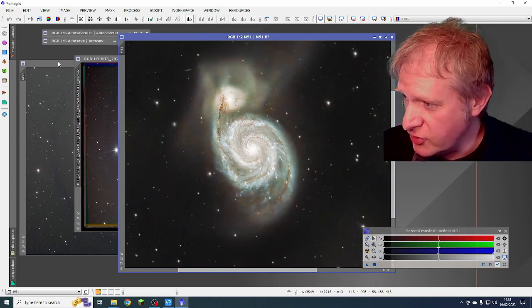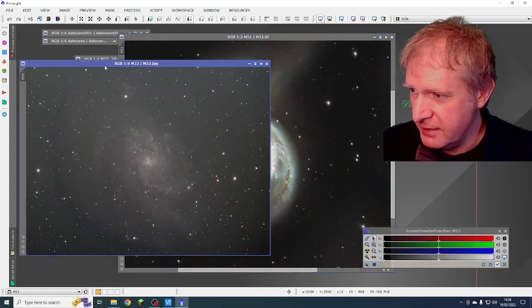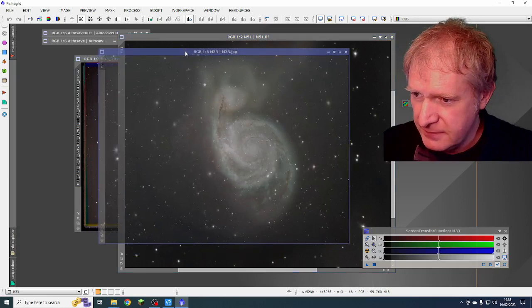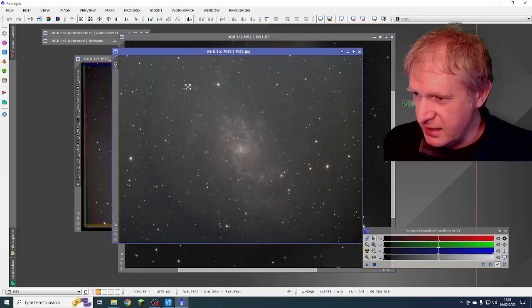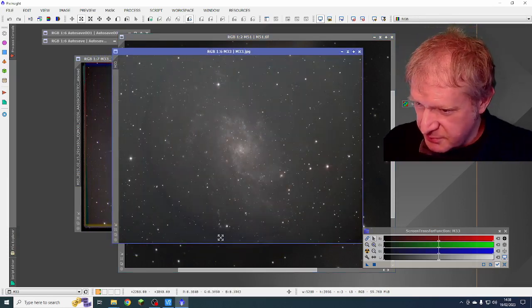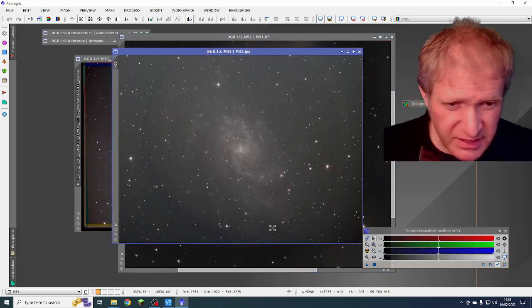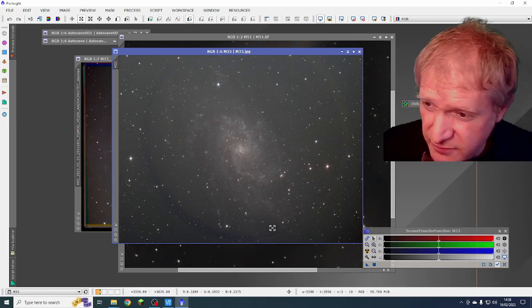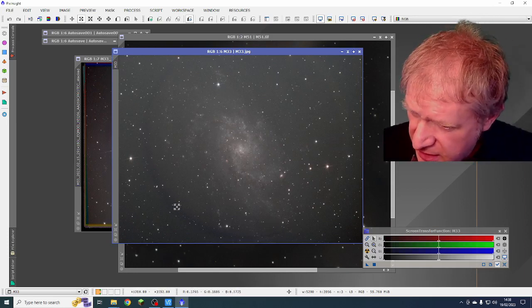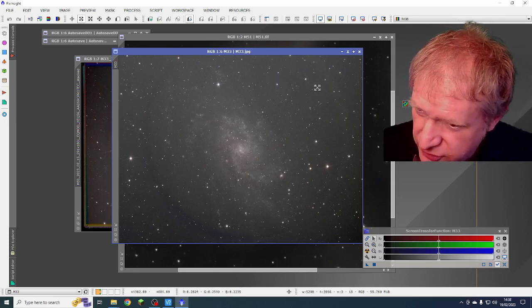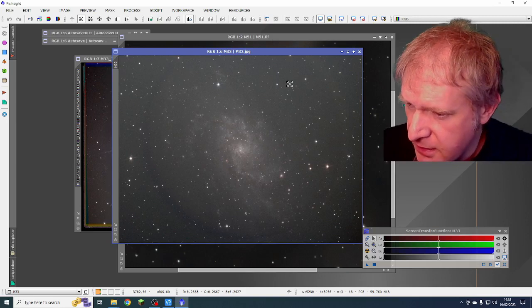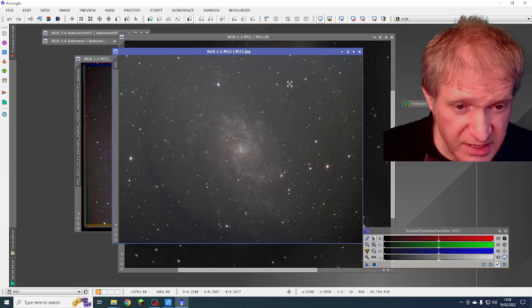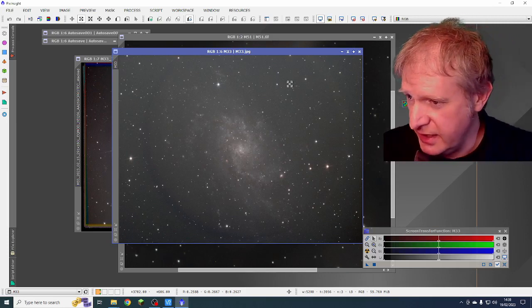I have not yet processed M33 because it actually spreads into this ring. So I'd have to do loads of background extraction in order to get rid of that ring. I will process it. I just haven't had an opportunity to yet.